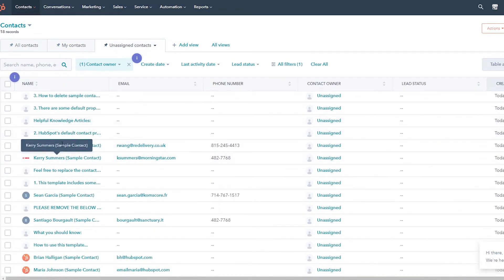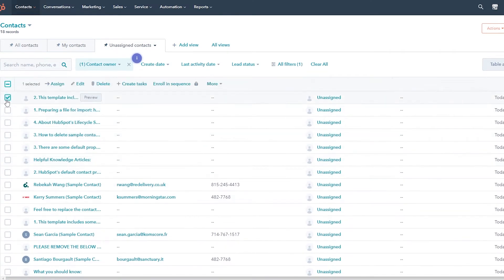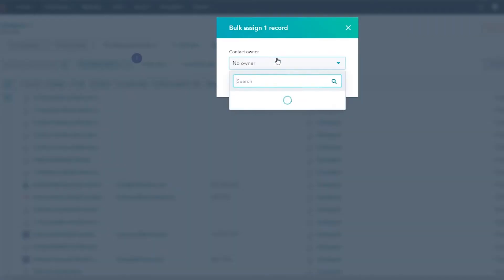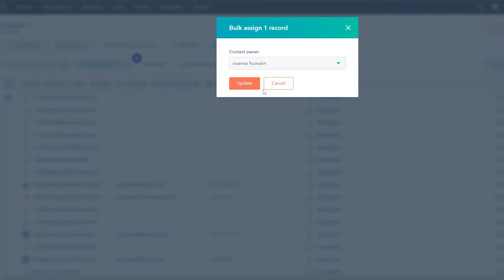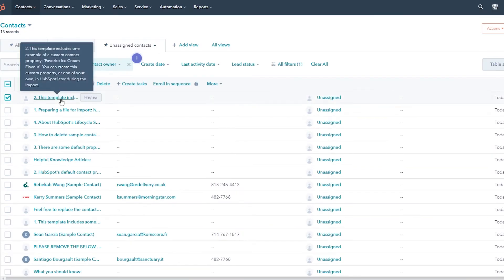If you want to assign a contact, just simply choose that contact, click on Assign, and you can assign that contact to whoever you want. Click Update and you're good to go. If you want to make a deal, just click on that contact and it's going to open up the contact details in a new tab.